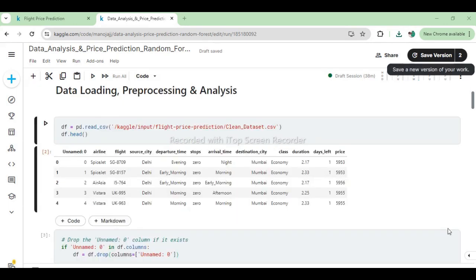Then we use pandas to read the CSV file named 'Clean_Dataset' located in the directory. This dataset is loaded into a DataFrame for further analysis. To gain an initial understanding of the data structure and contents, we call the head method on df, which displays the first few rows.